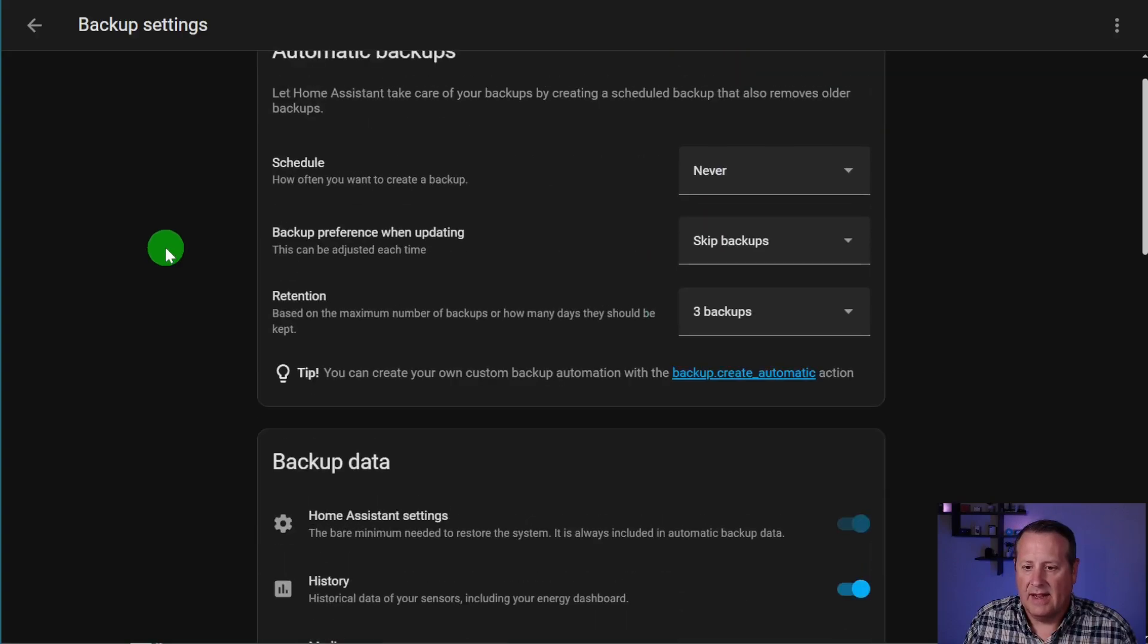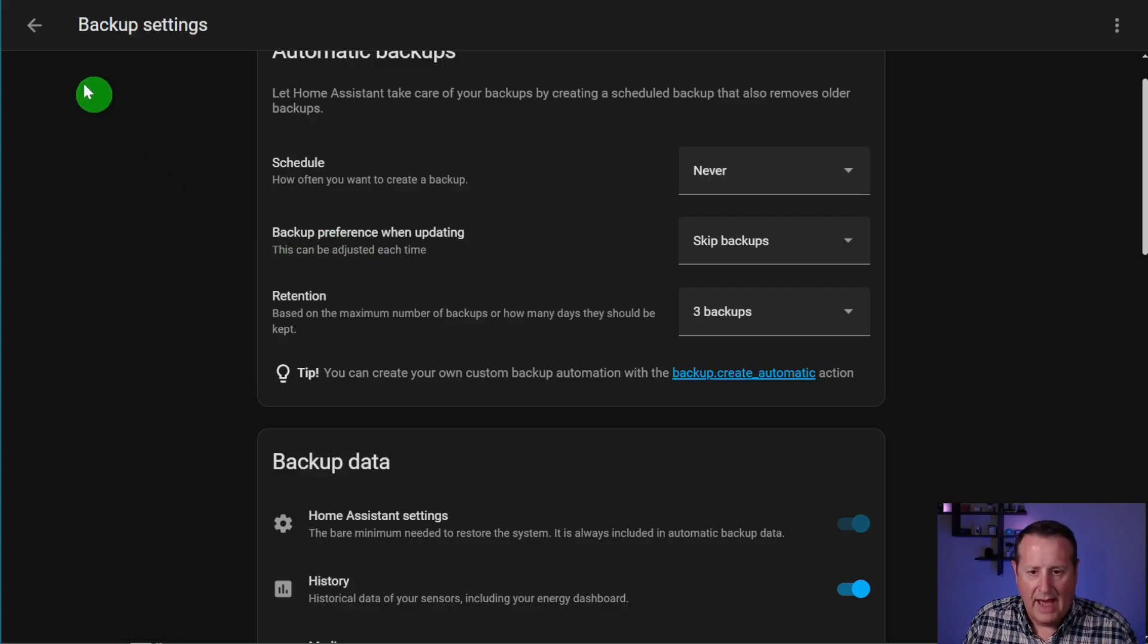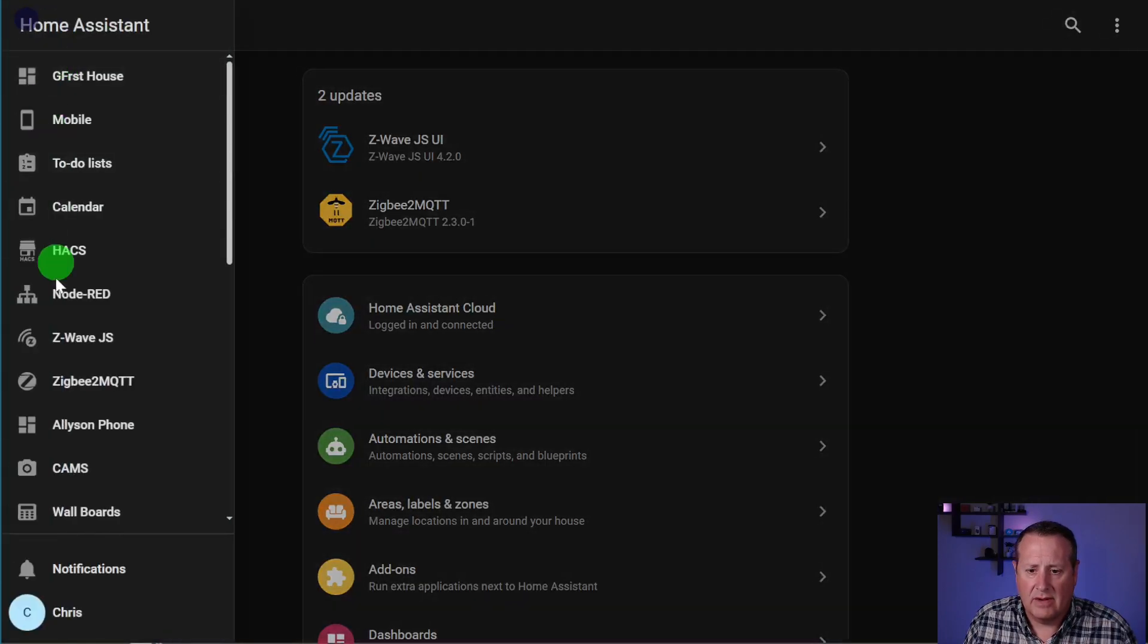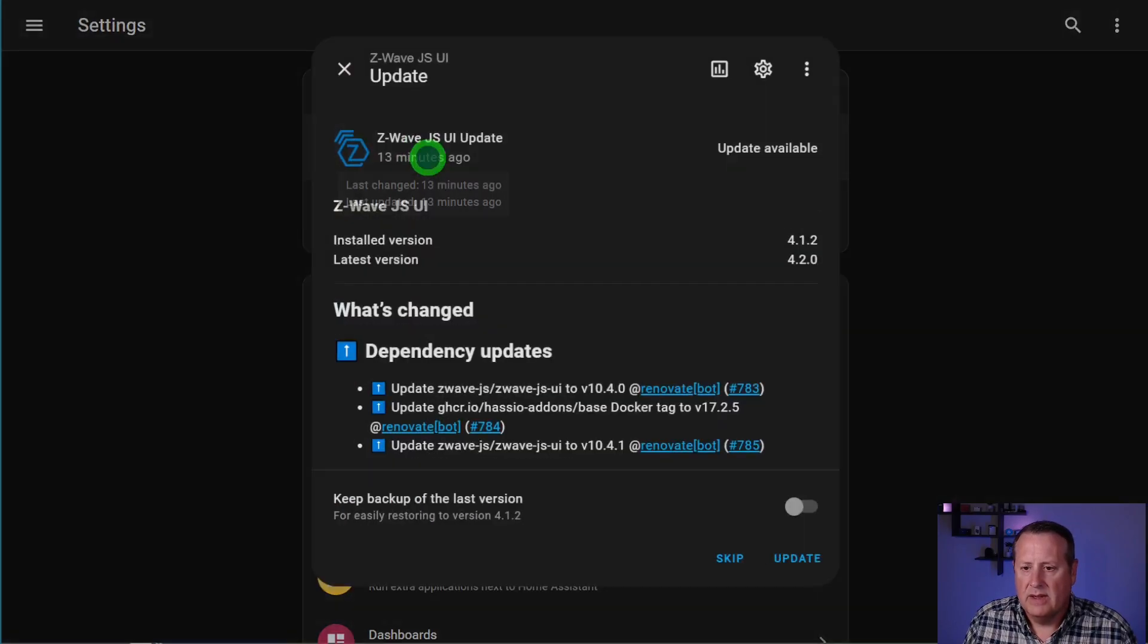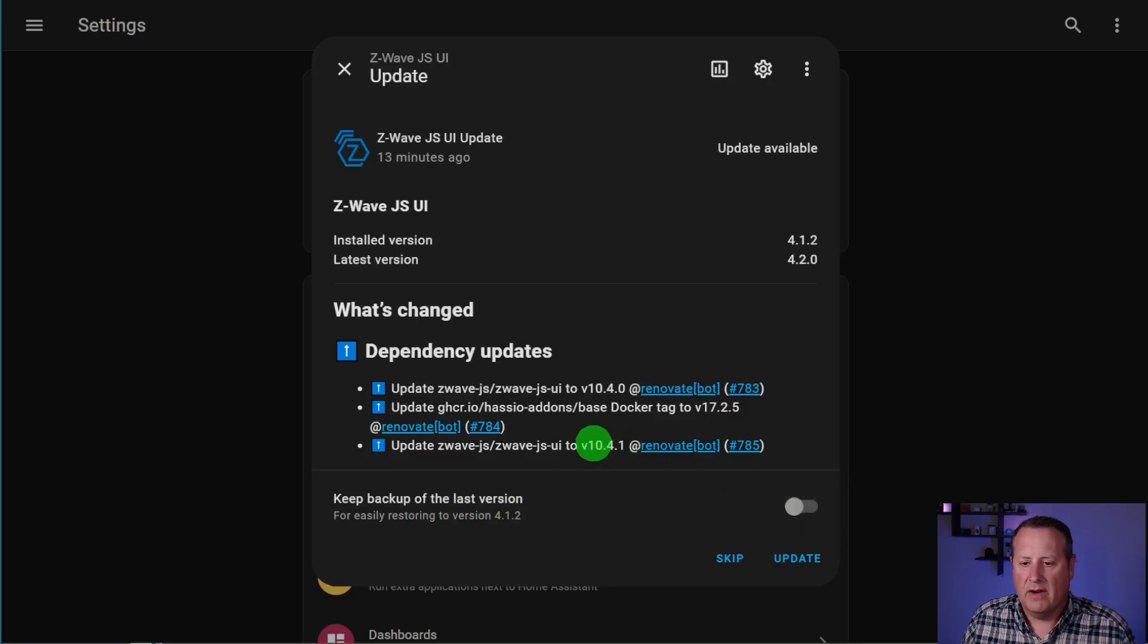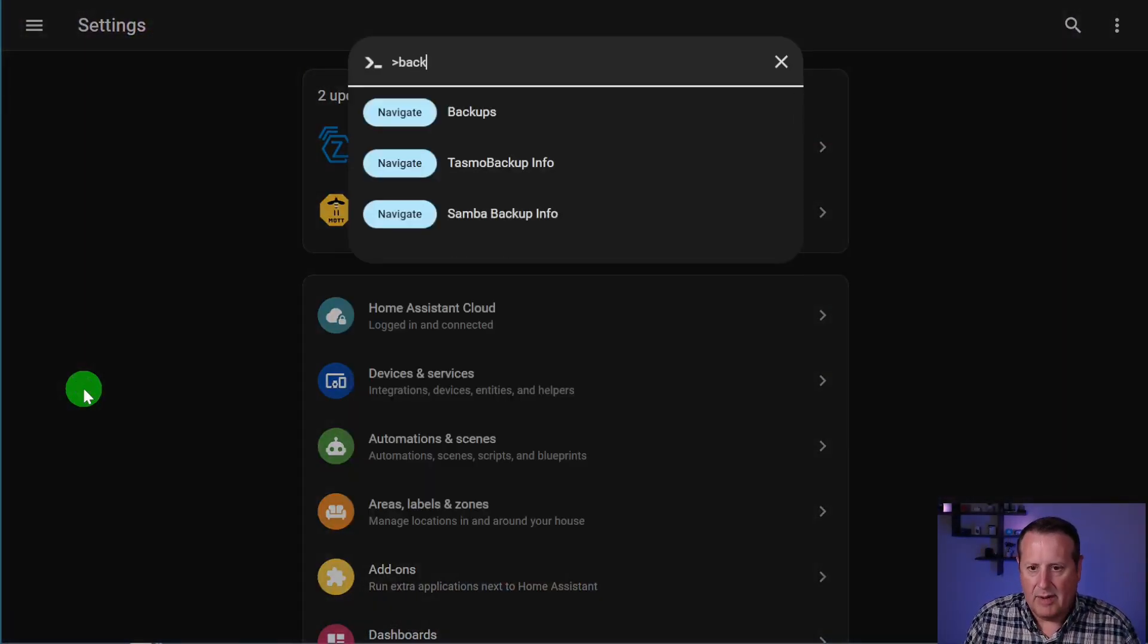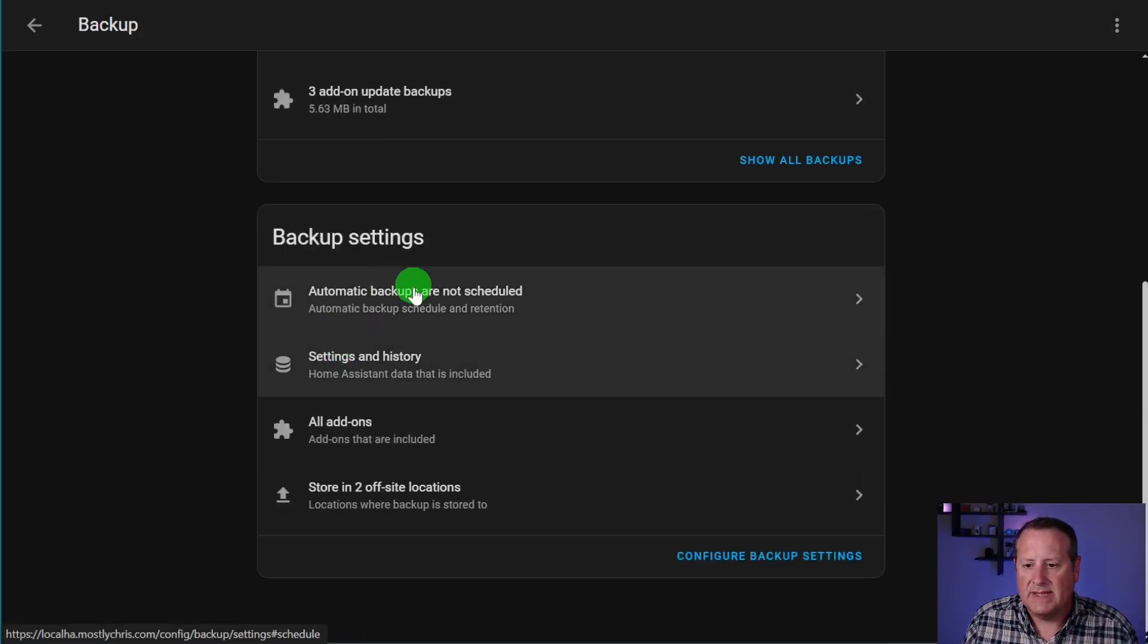Now, there's another setting in here that they added that allows you to set your backup preference when updating. When you do an update, you will see the little box showing up asking you if you want to select a backup or not. You'll typically see keep backup of the latest version. And this was before toggled to off by default. If you're one of those people that likes to automatically backup everything without having to hit the toggle button, it's basically a quality of life improvement. It allows you to set that default so it can backup automatically or be set to backup automatically.